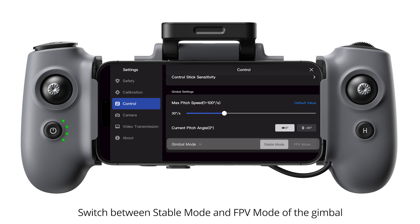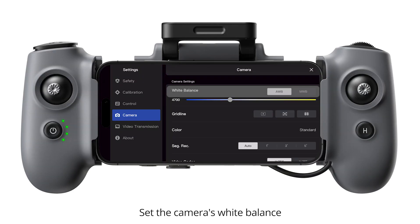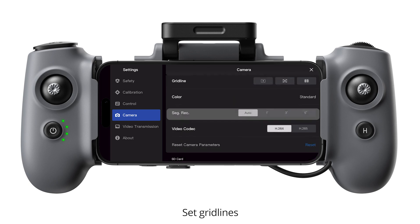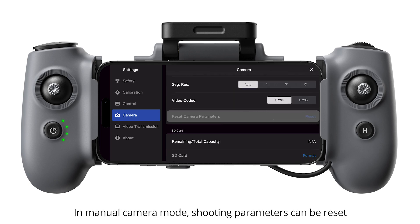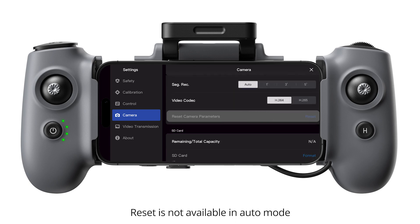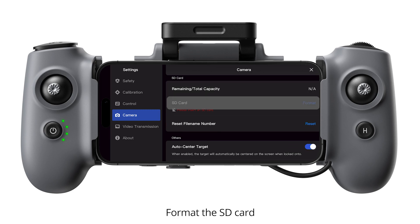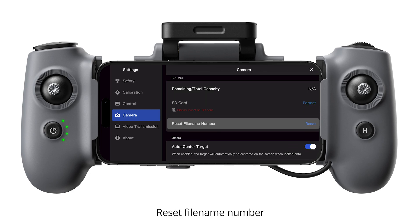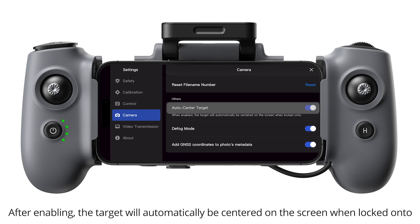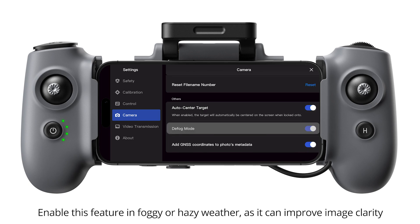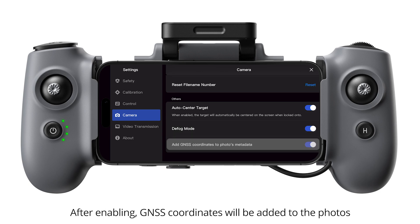Switch between stable mode and FPV mode of the gimbal. Camera. Set the camera's white balance. Set gridlines. In manual camera mode, shooting parameters can be reset; reset is not available in auto mode. Displays the SD card capacity. Format the SD card. Reset file name number. After enabling, the target will automatically be centered on the screen when locked onto. Enable this feature in foggy or hazy weather, as it can improve image clarity. After enabling, GNSS coordinates will be added to the photos.